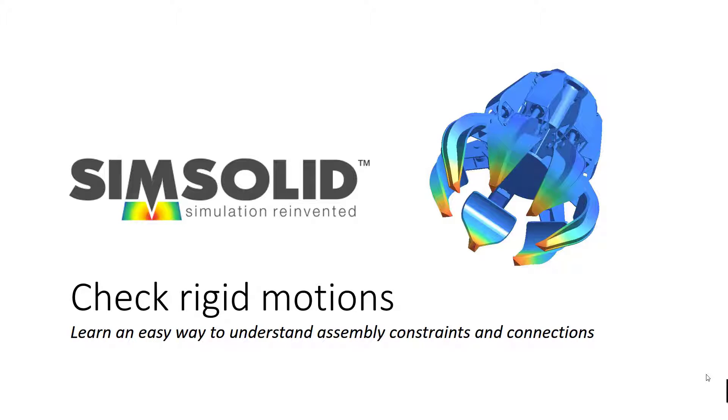Hi everyone, this is a quick video that shows an easy way to diagnose assembly constraints and connection problems in SimSolid.